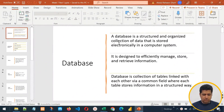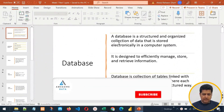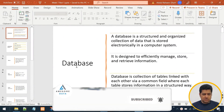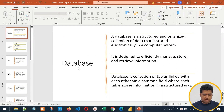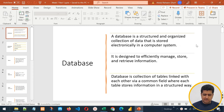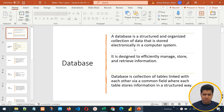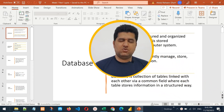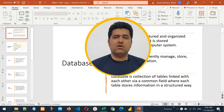Before moving to learning SQL, we must understand what a database is, because SQL will be used for interacting with databases and fetching data from the database. So a database in simple words is a structured and organized collection of data that is stored electronically in a computer system. For example, if we have a notebook where we are storing all the contact numbers,